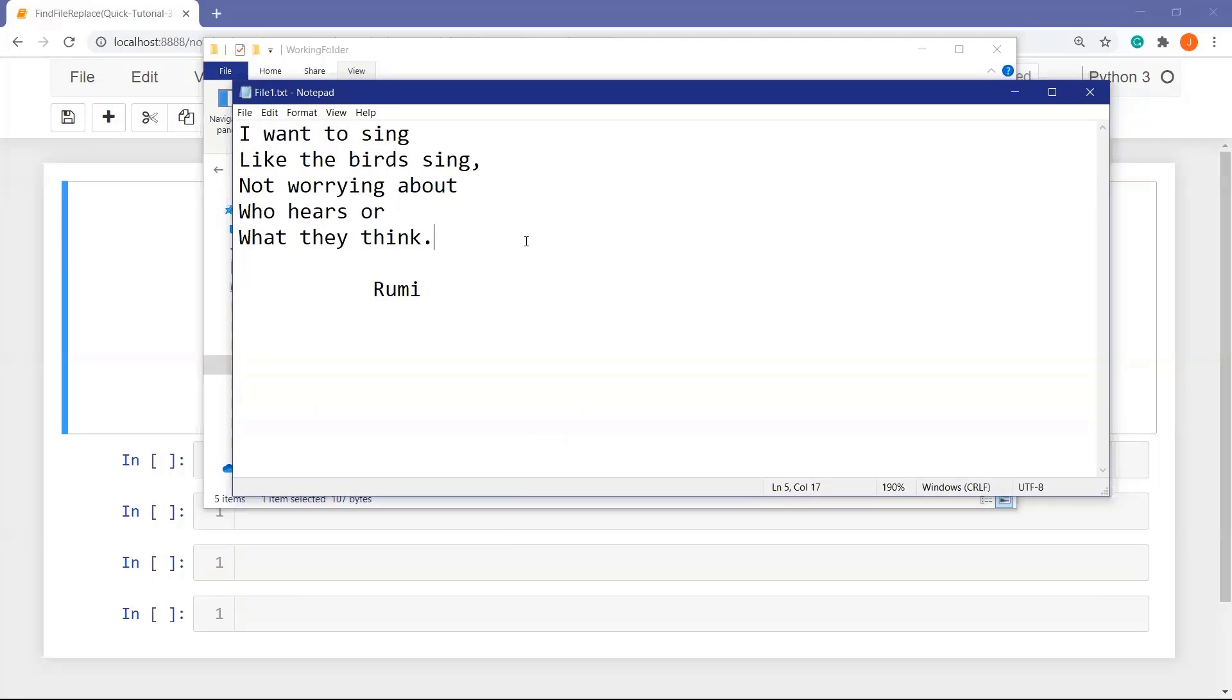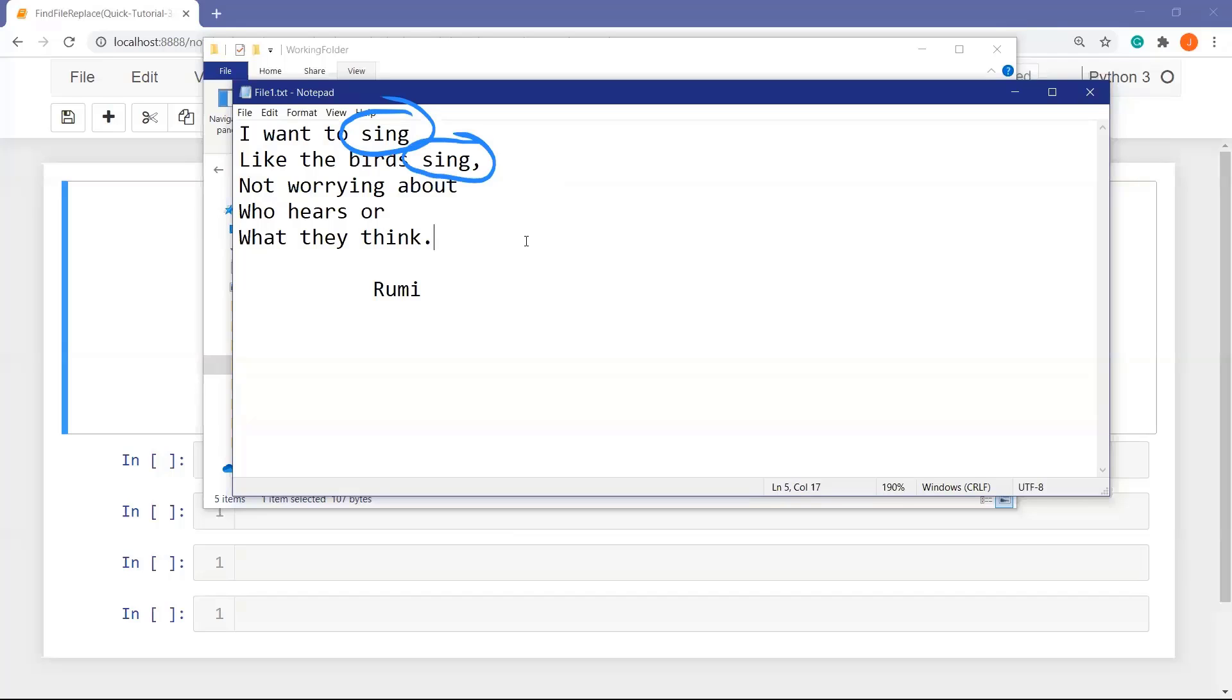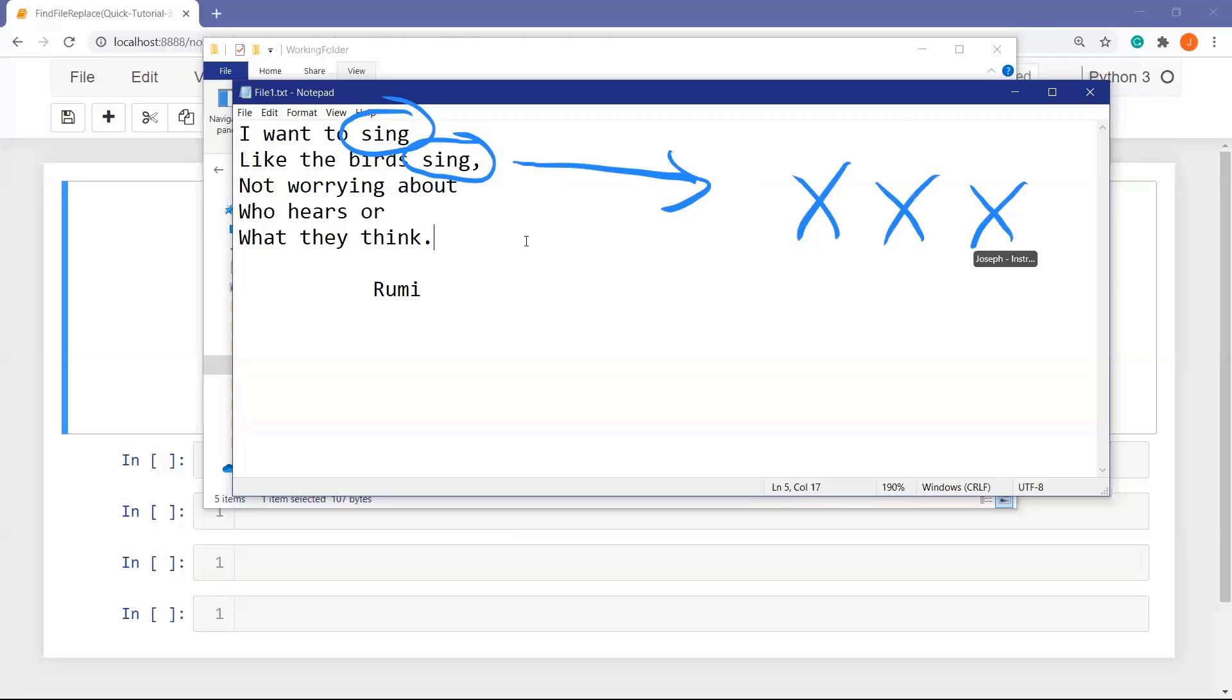What I am going to do is I will find this string here, sync, and replace four axes instead of sync. Let's begin.